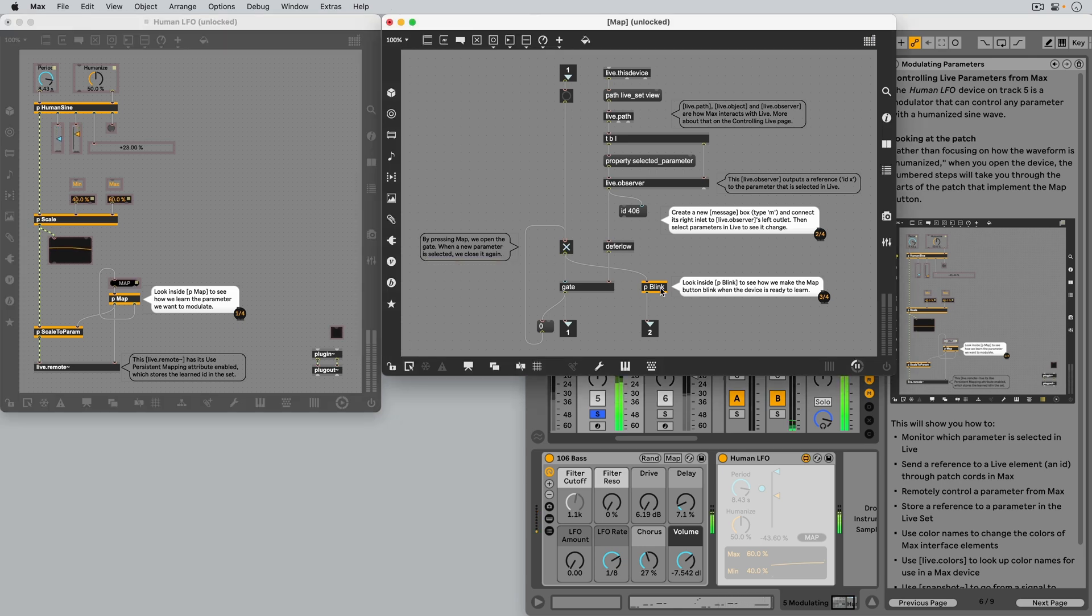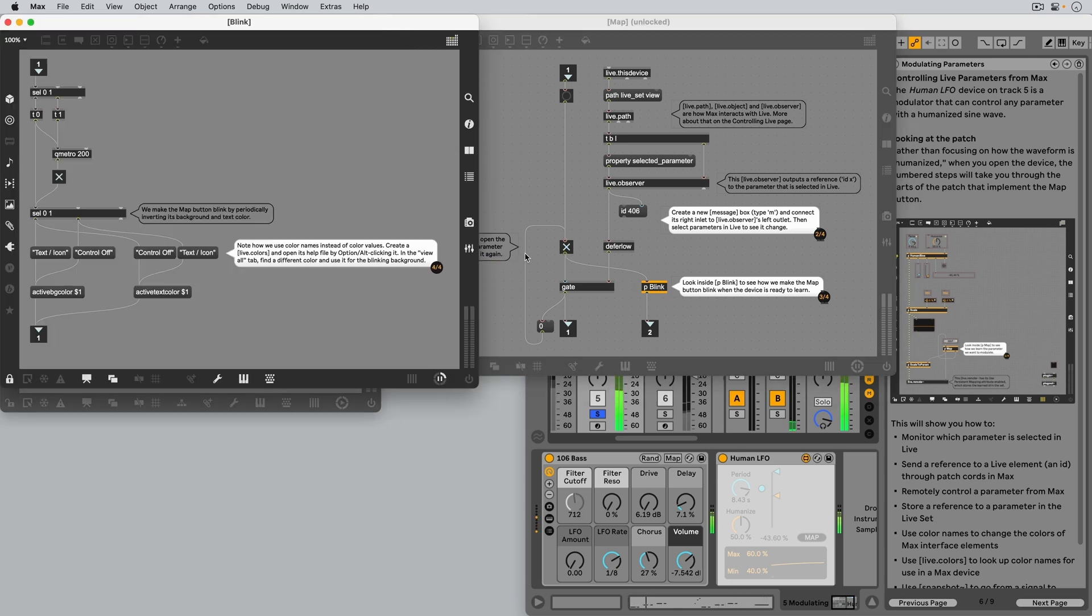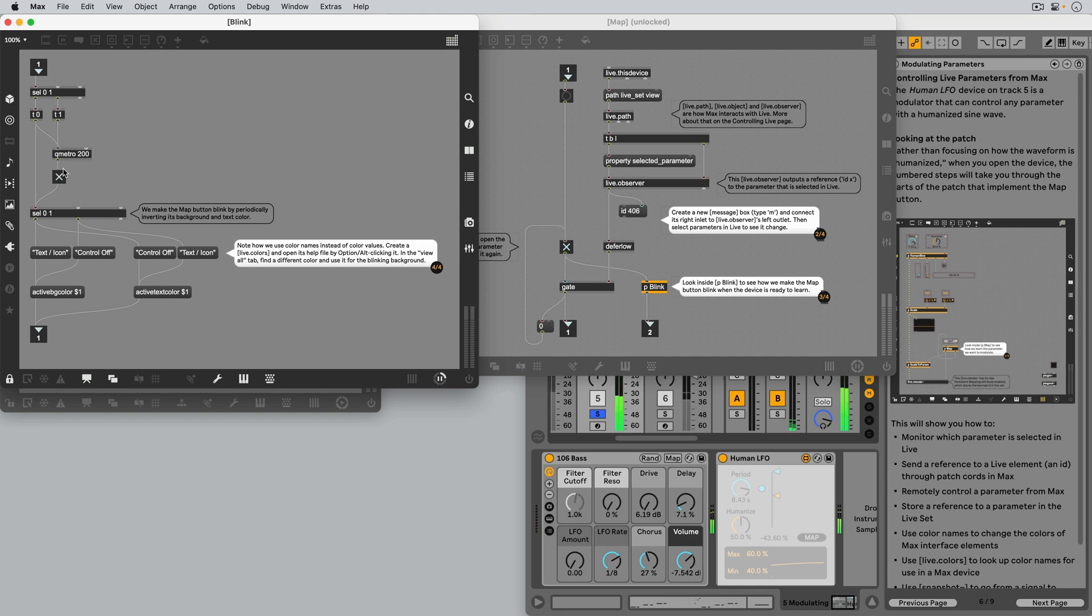Inside the blink subpatcher, a 1 switches on a QMetro object, which outputs a bang, which makes another toggle object alternate between outputting 1 and 0.